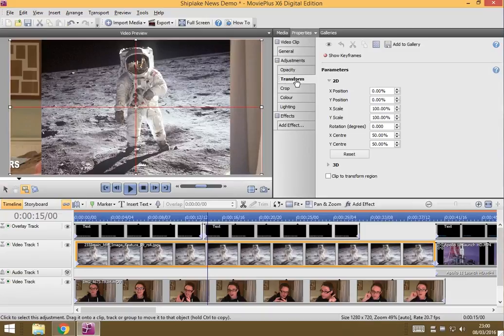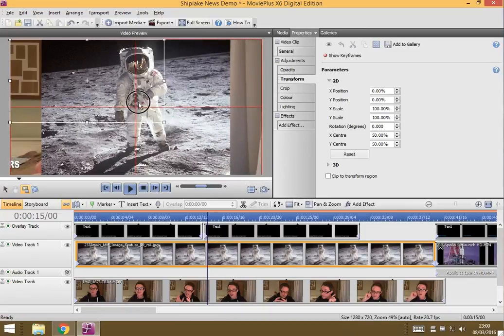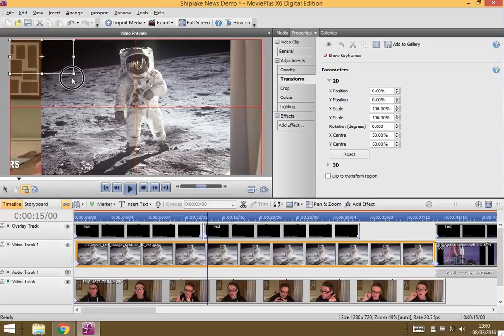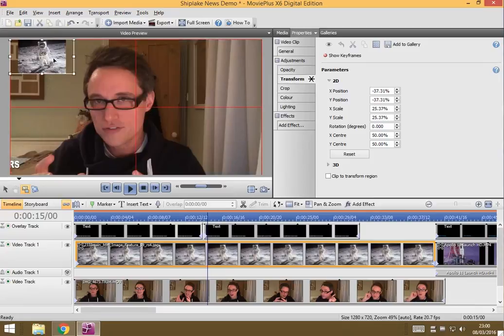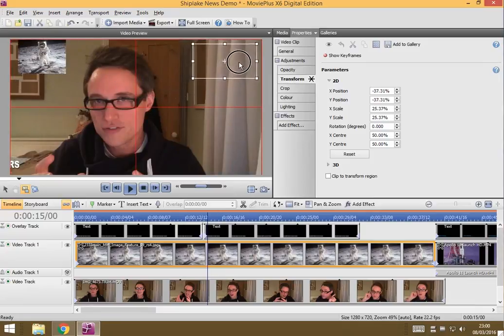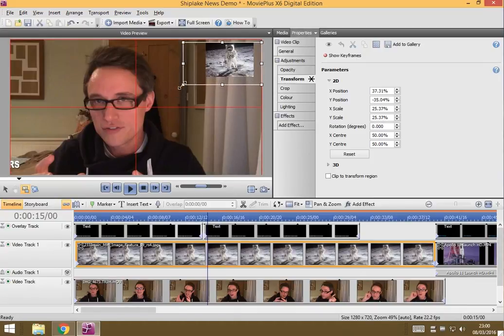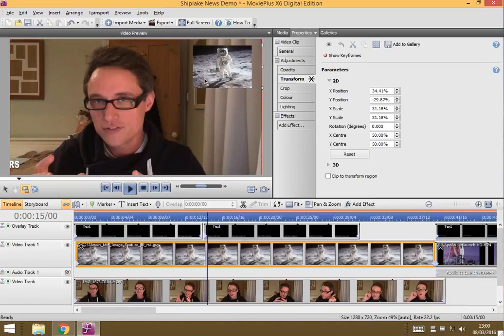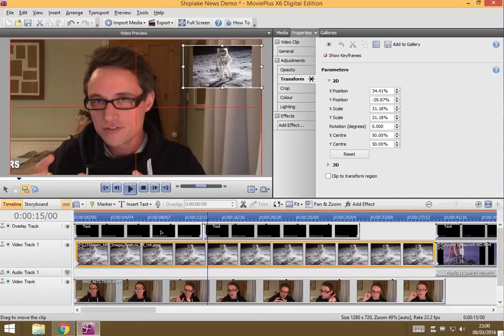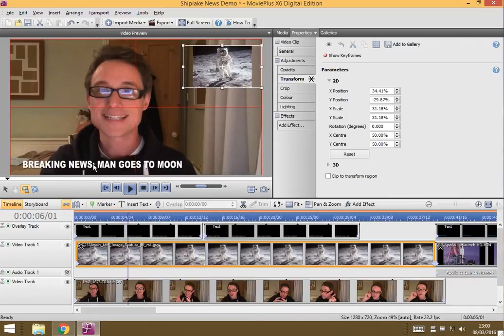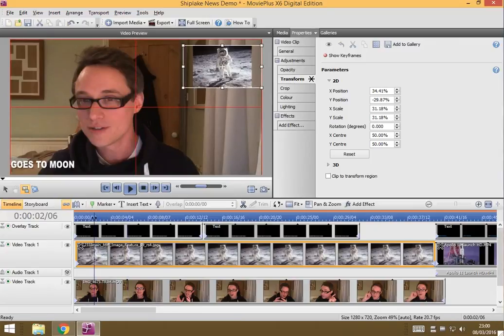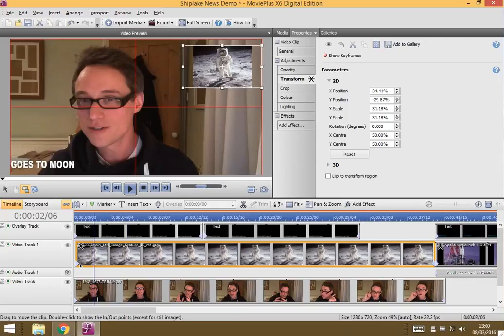So if I click on transform, I can drag from the corner and make the clip smaller. And then I can just move it to the side and maybe make it a bit bigger. And now as I'm talking about the news and as I've got the text breaking news going across the screen, I've got this picture of a man on the moon which is fantastic.